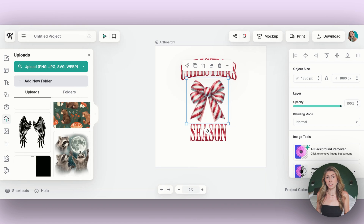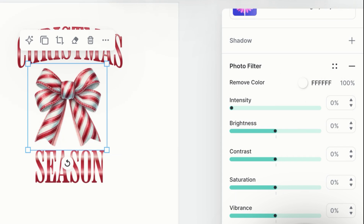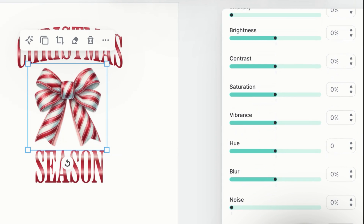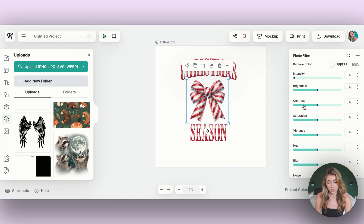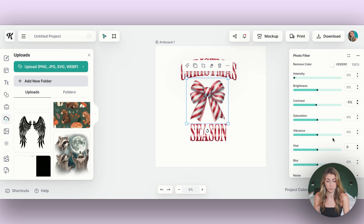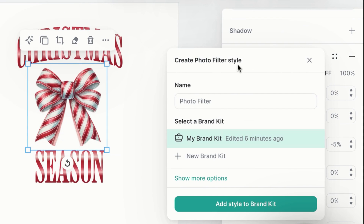The next update I noticed is in the image editors — specifically the photo filters. With my bow selected, you can see options like remove color, which weren't there before, as well as blur, noise, and pixelate. So if I wanted to make a more pixelated version or blur it a little bit, I can. Options like contrast were there before, but there are new additions in the photo filters. You can even save a photo filter as a brand style, which is really helpful if you want to apply the same look across multiple photos.